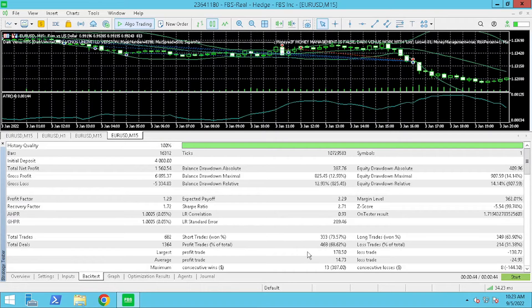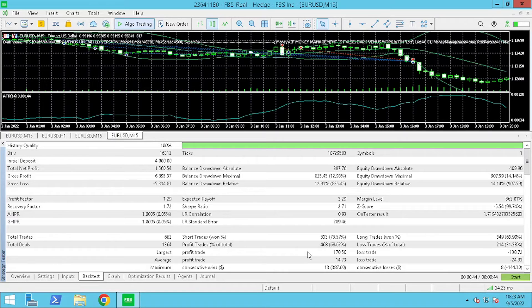Dark Venus had a 68.62% win rate over the period tested.